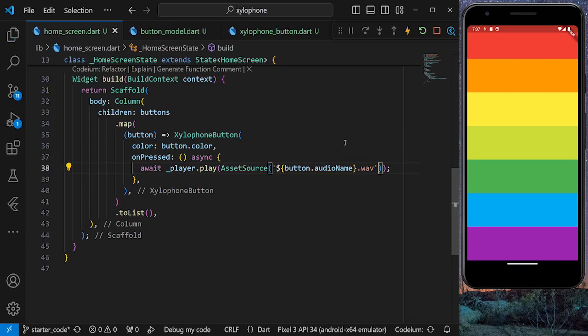So if I click on any button, it's going to play a sound. Let's give it a test.